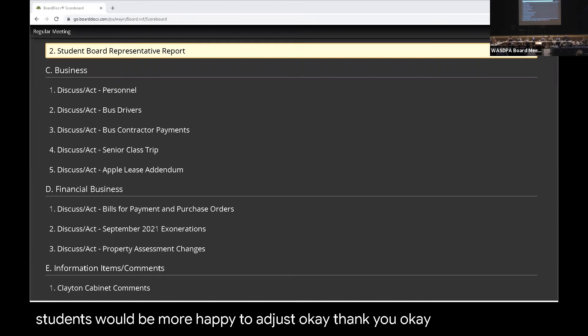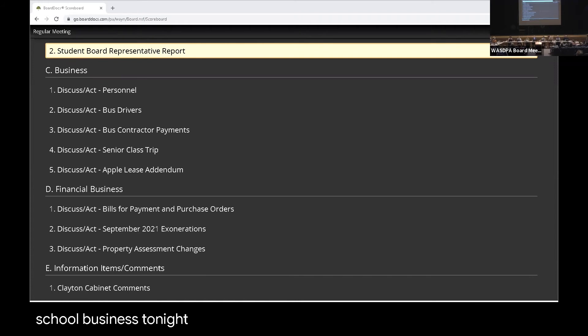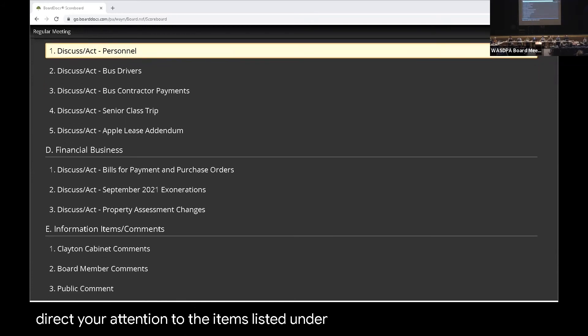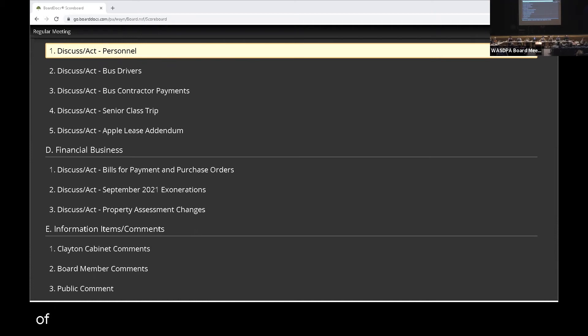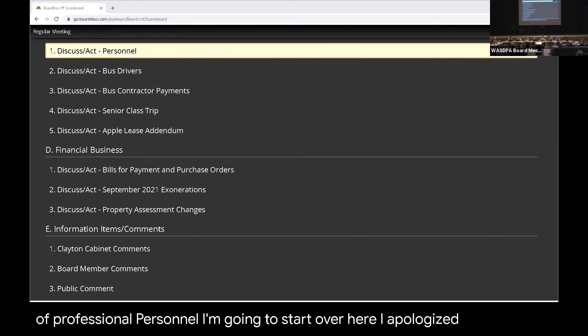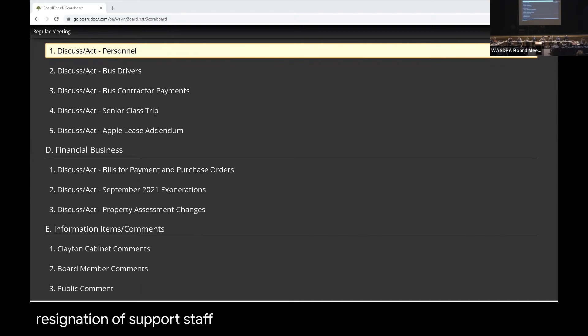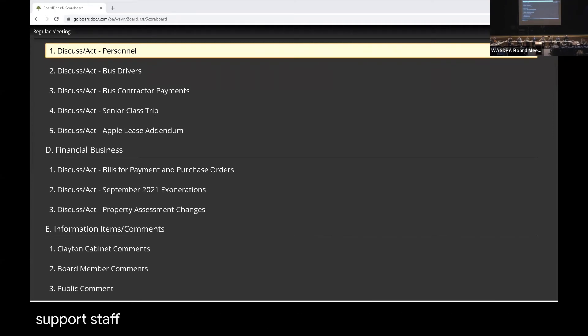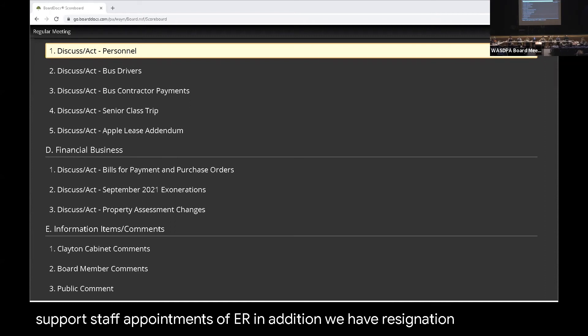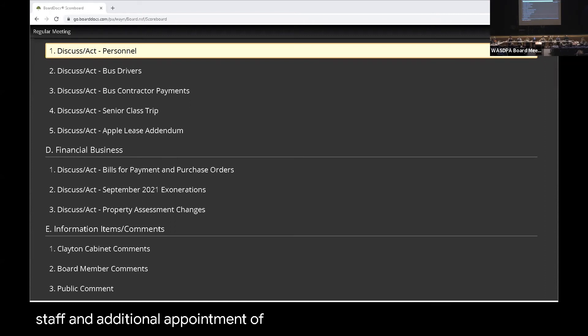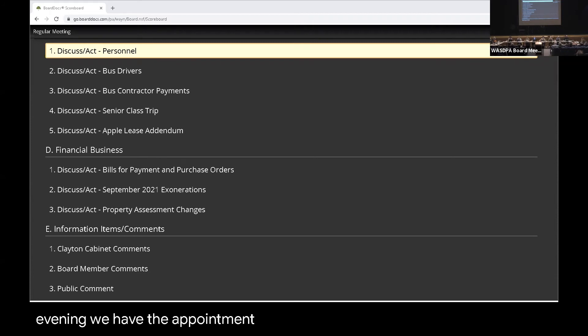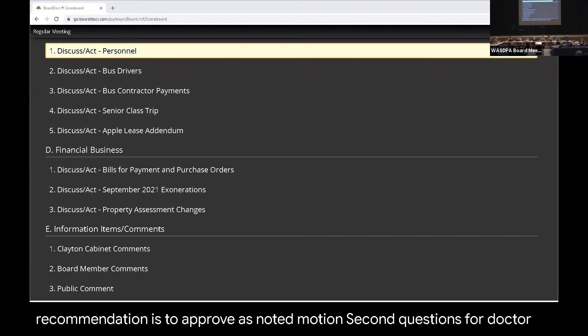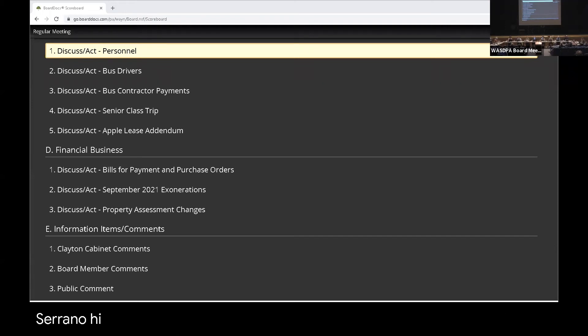Okay, moving on to school business tonight—personnel, Dr. Sternerhearn. Thank you, Mrs. Harold. I'd like to direct your attention to the items listed under personnel. We have appointment of professional personnel—I'm going to start over here. I apologize. We have resignation of support staff, reassignment of professional staff, change of hours of support staff, appointments of support staff, additional appointments of support staff, appointments of extracurricular. In addition, we have resignation of support staff and additional appointment of support staff. And then on the agenda this evening, we have the appointment of three professional staff members as listed. Recommendation is to approve as noted.